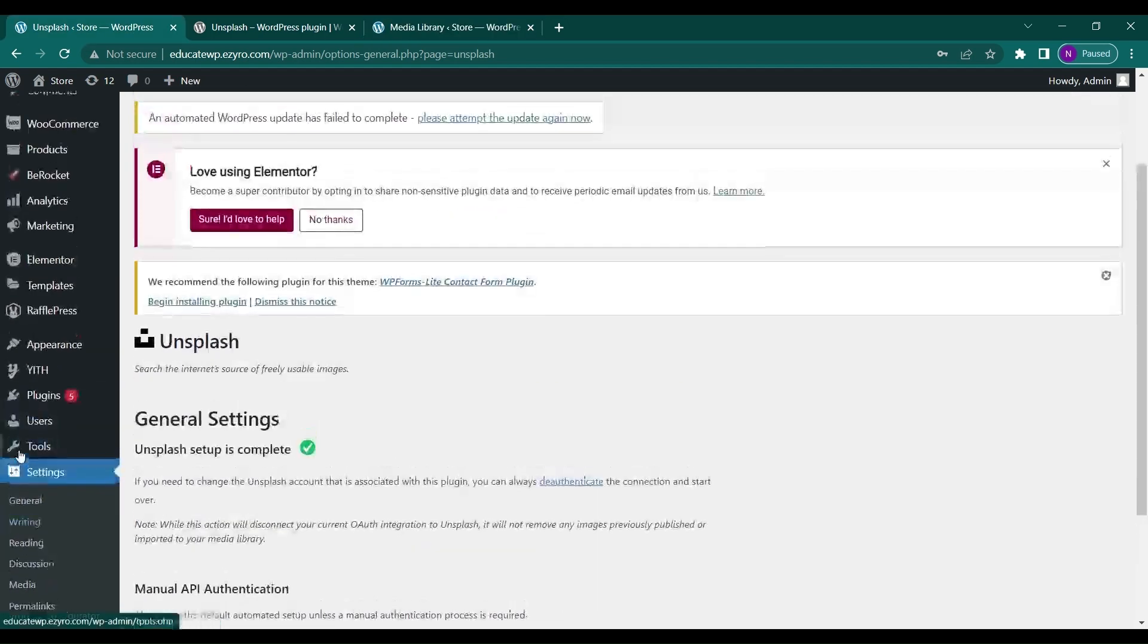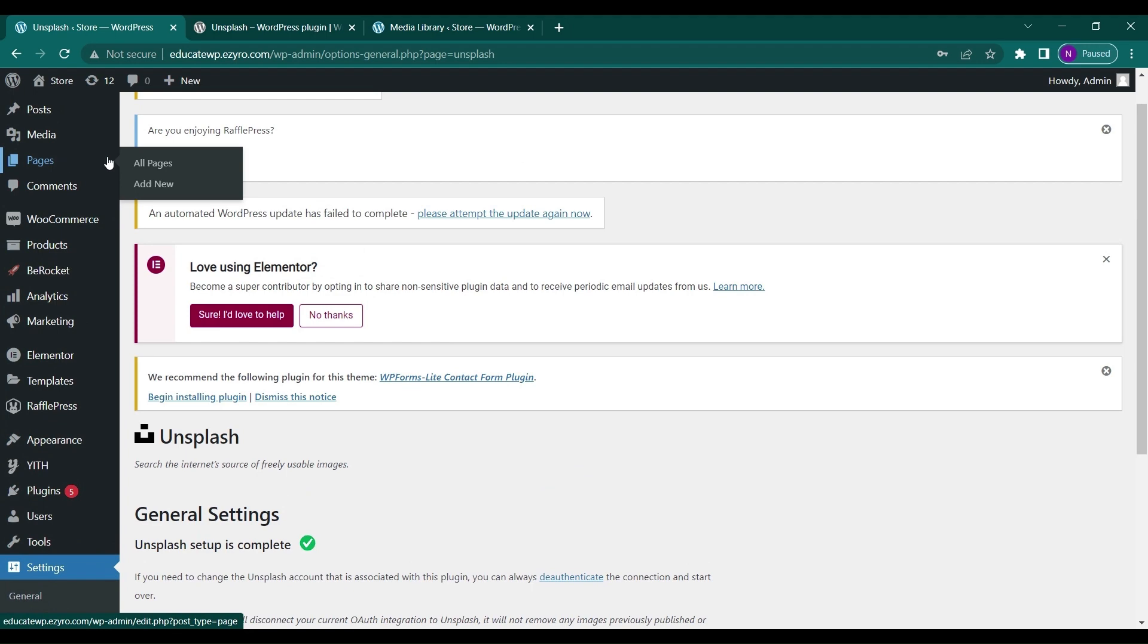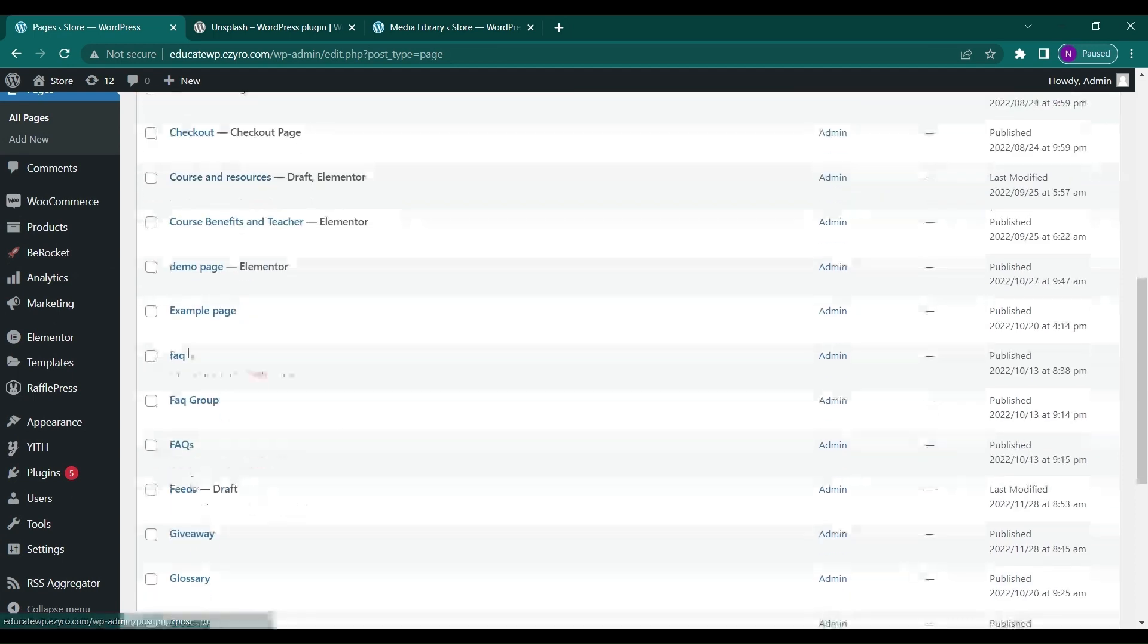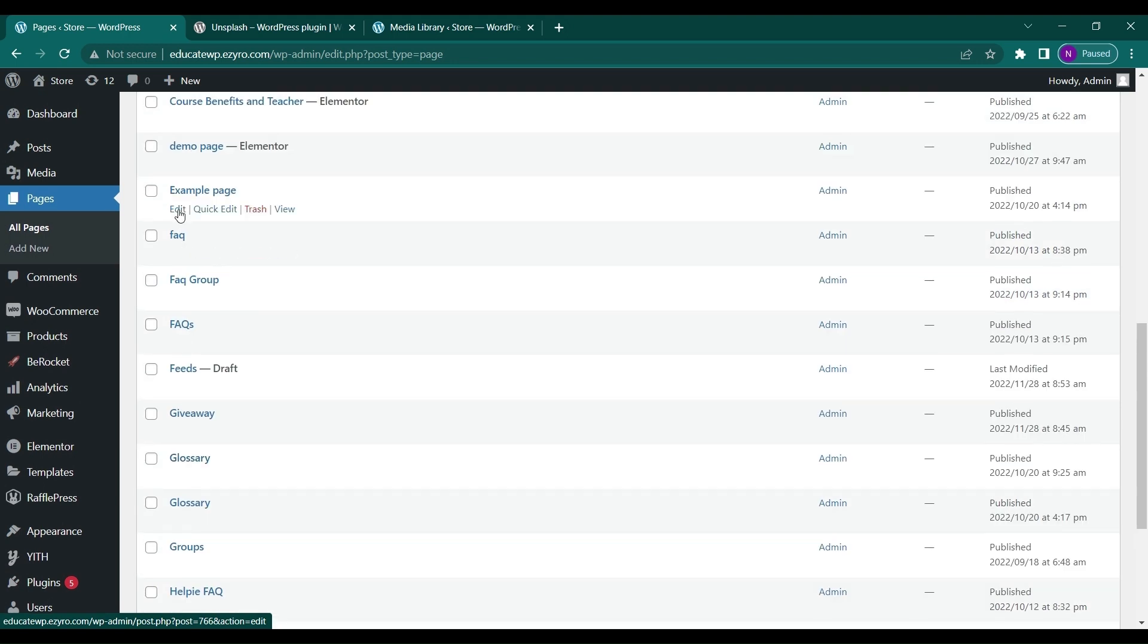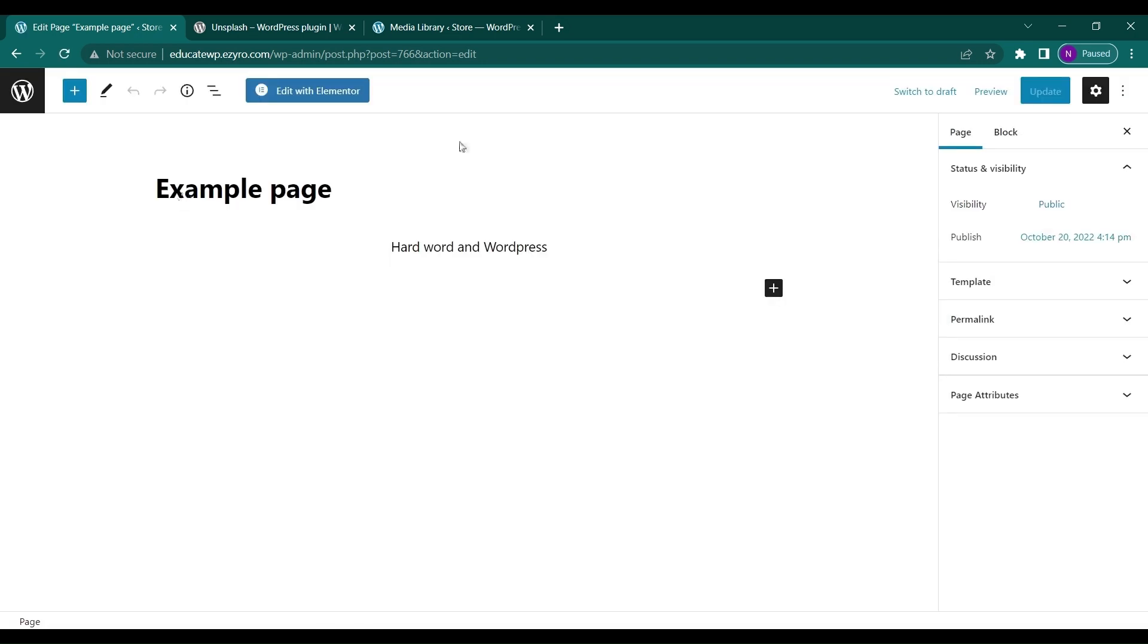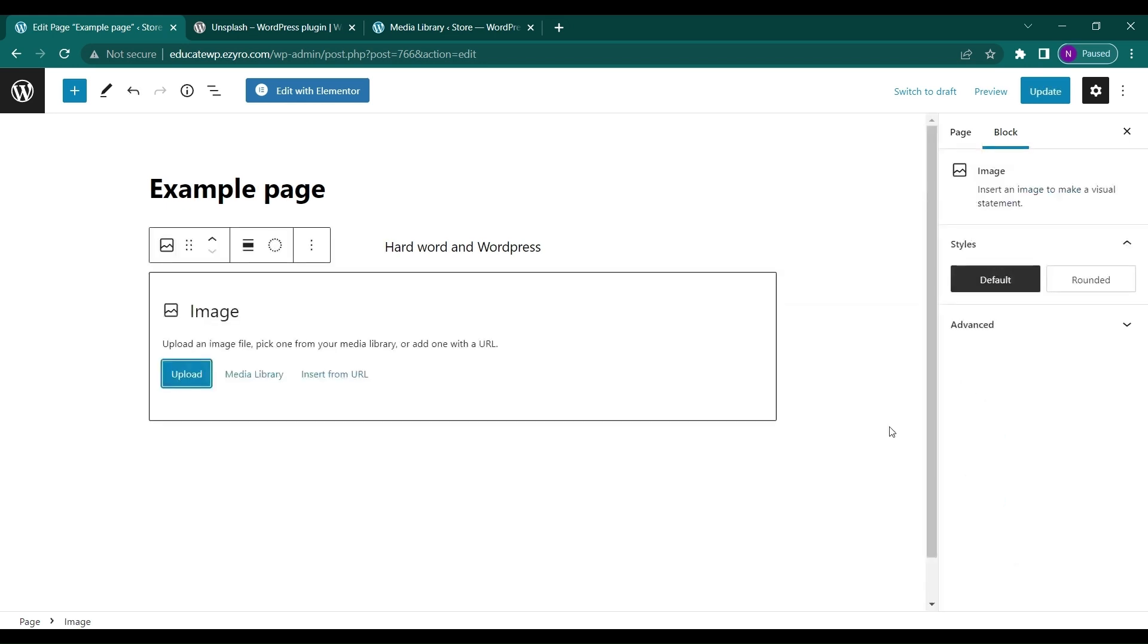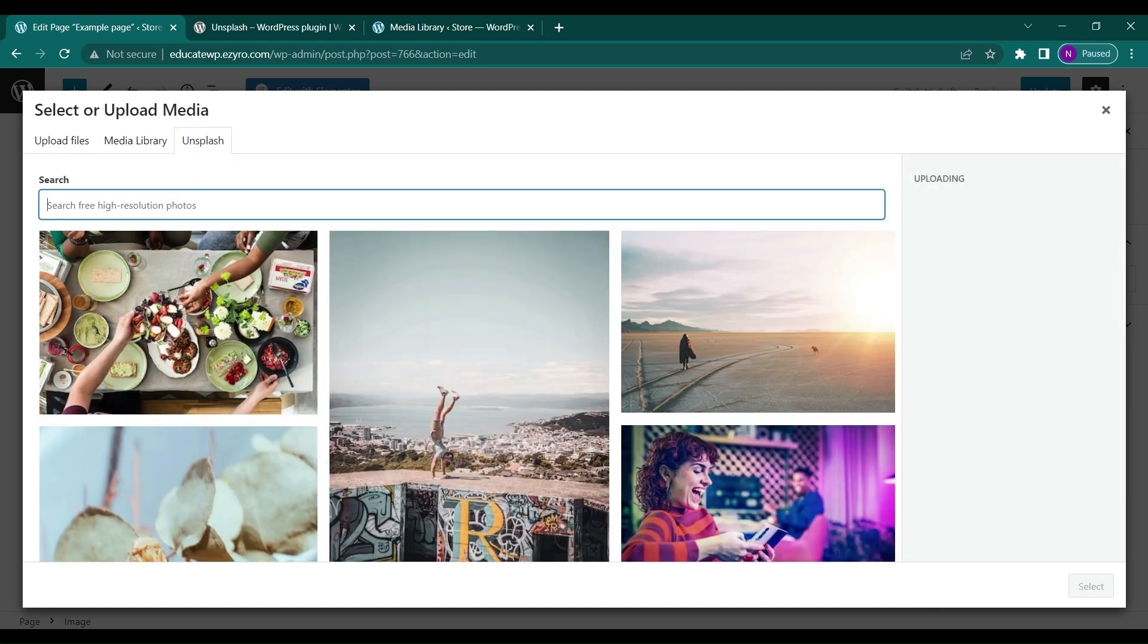Now let's try this on my page. If I want to add an image here, I can choose the image option, then select Media Library. Here I'll see an Unsplash option where I can search for anything, like 'exciting.'